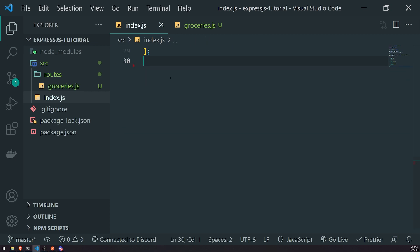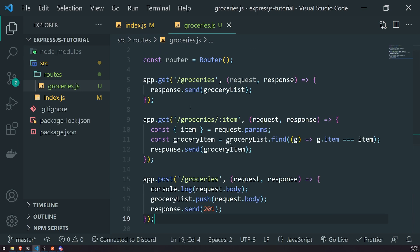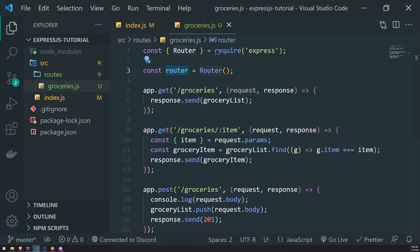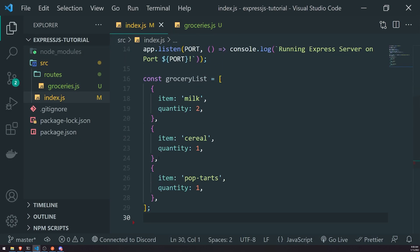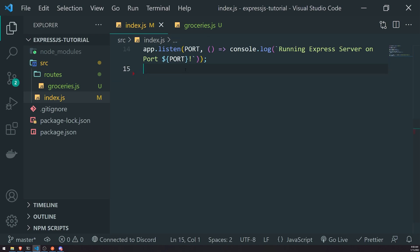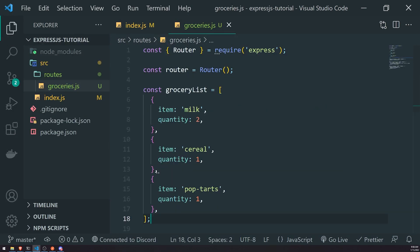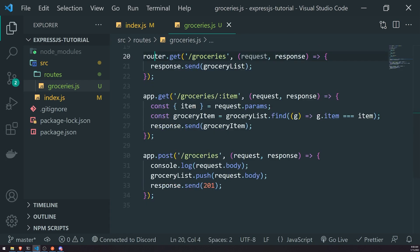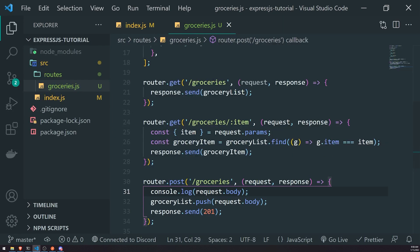So let's go ahead and migrate all of our current routes into our groceries router. I'm going to copy and paste this and move it inside the groceries.js file. And instead of referencing app, we're going to reference router, because we no longer have a reference to app anymore since we're in a separate file. I'll also move the groceries.js file, and let's go ahead and change all references to app. That should pretty much be it for our routes.